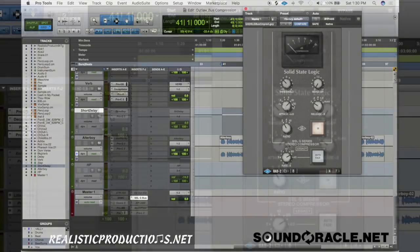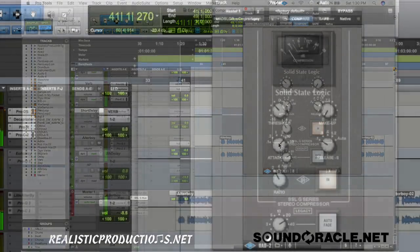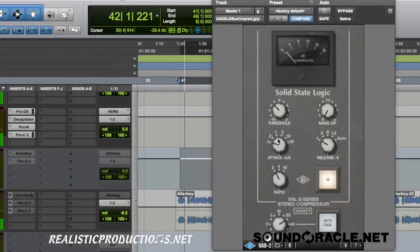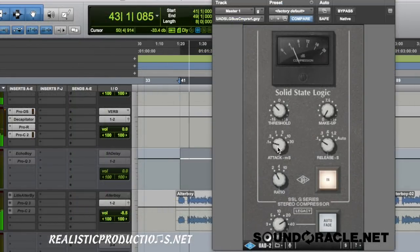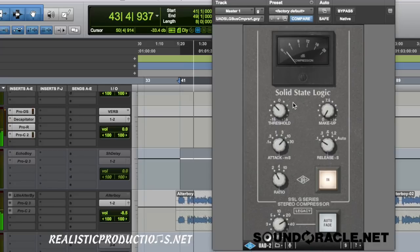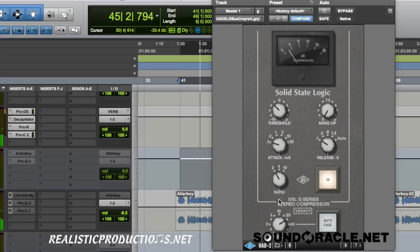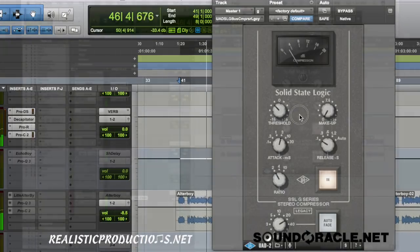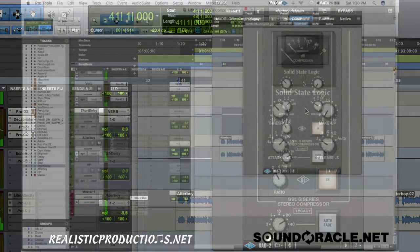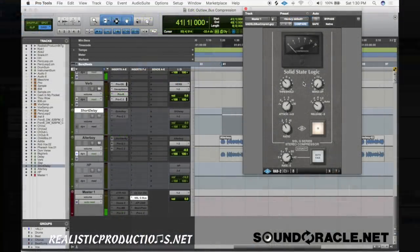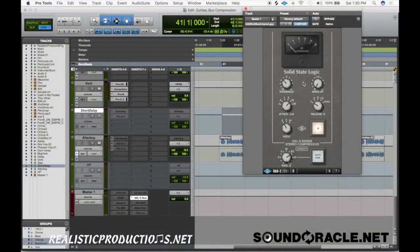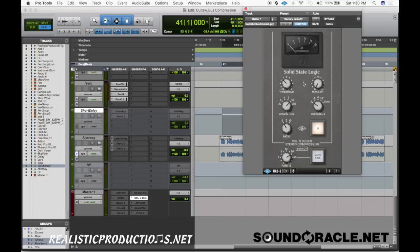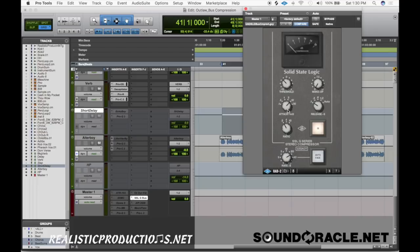So you can hear when we did a faster attack time, again it shrunk the drums and the power of the drums started to go away. We started to get more of a pumping feeling and it had a lot less pop and drive to it. And that's why we want to avoid it.